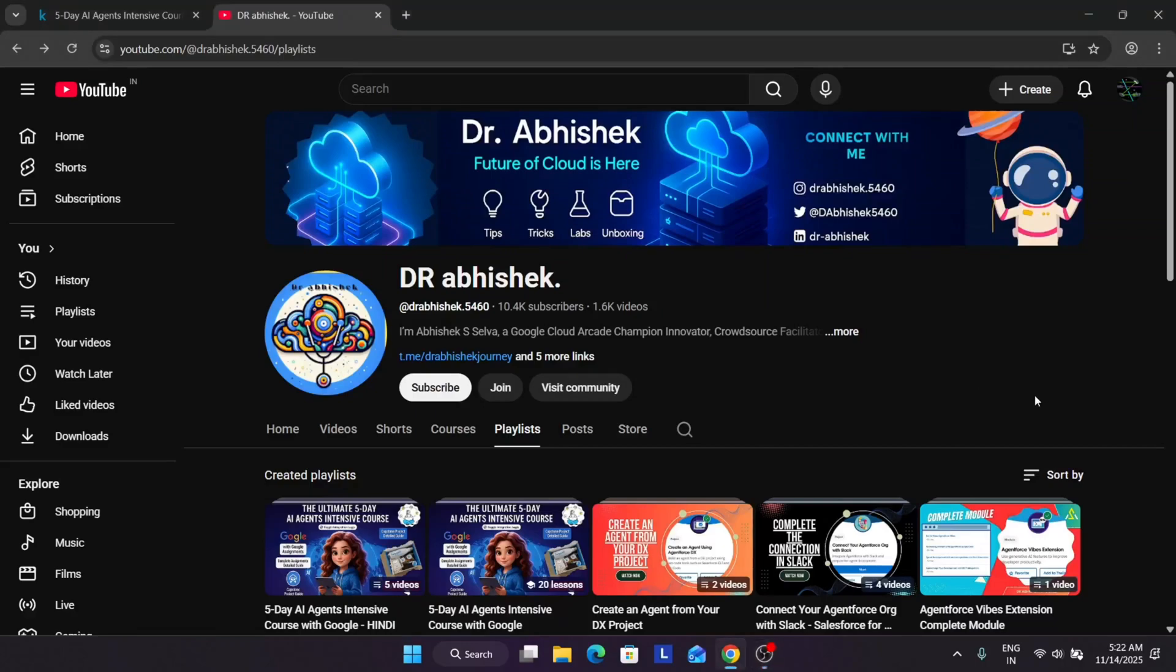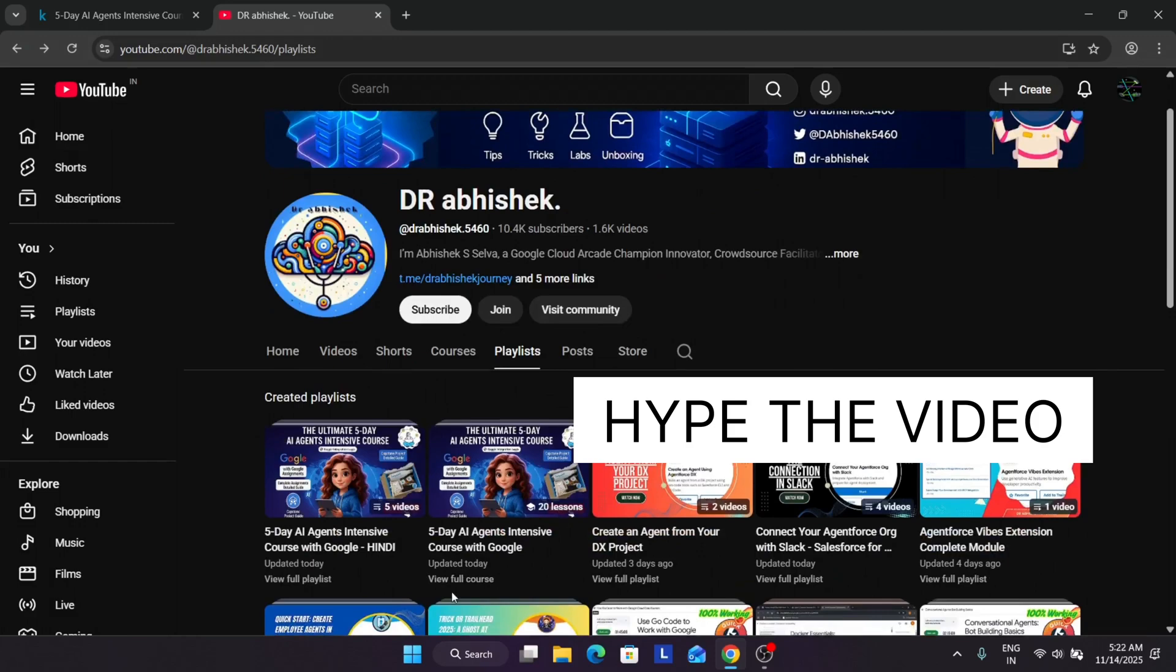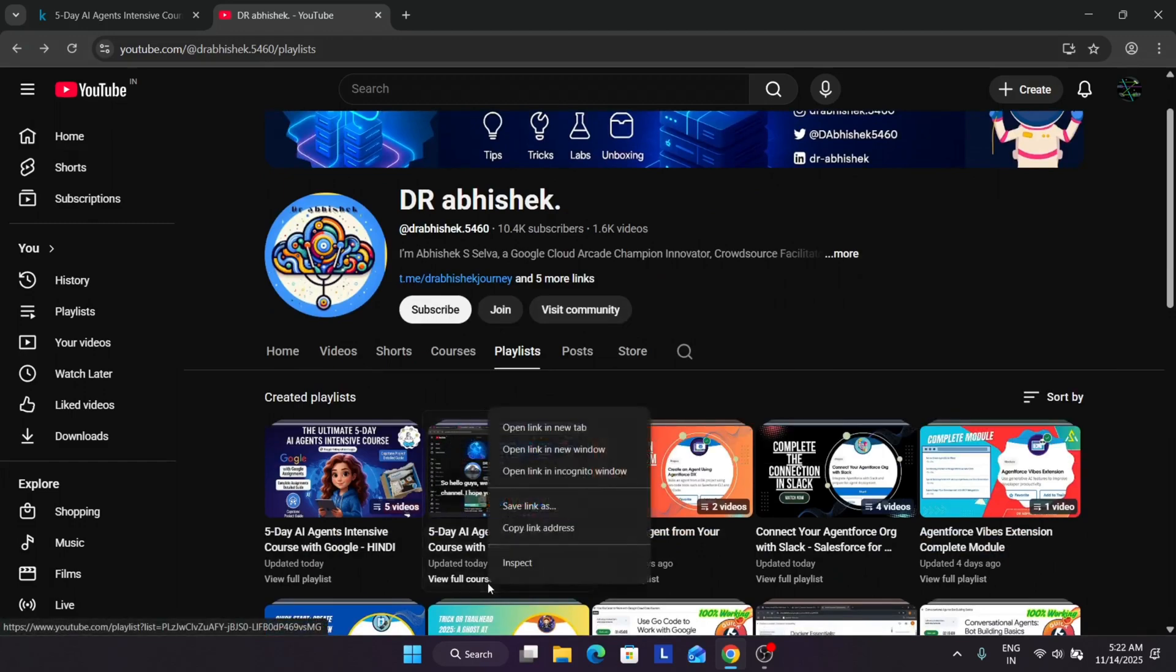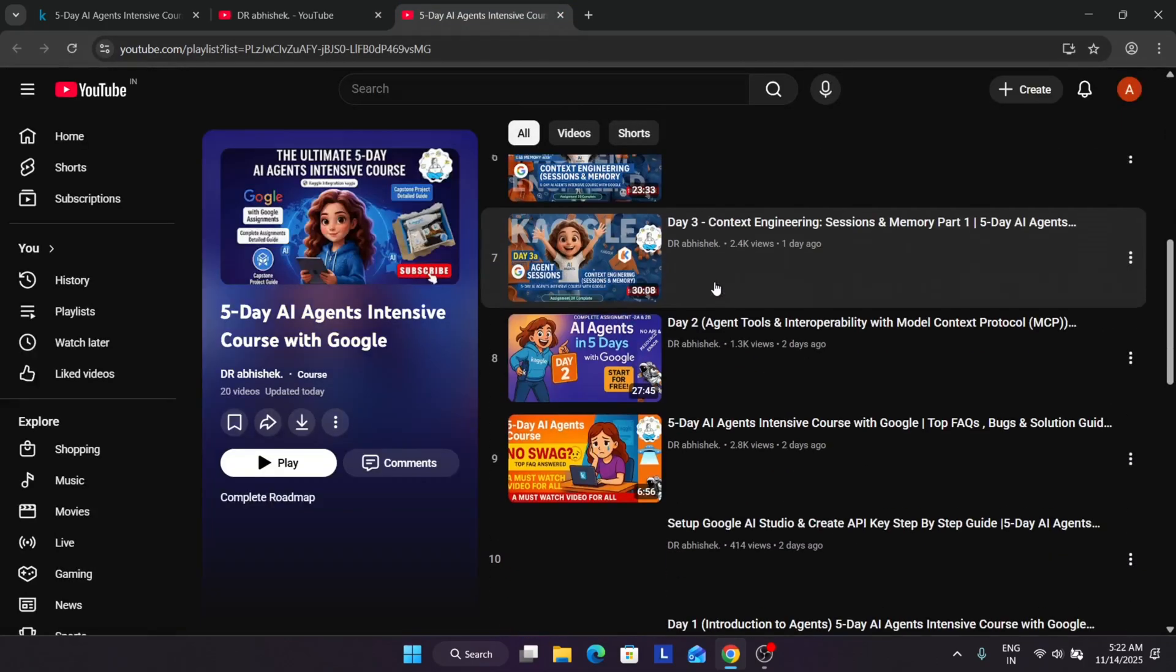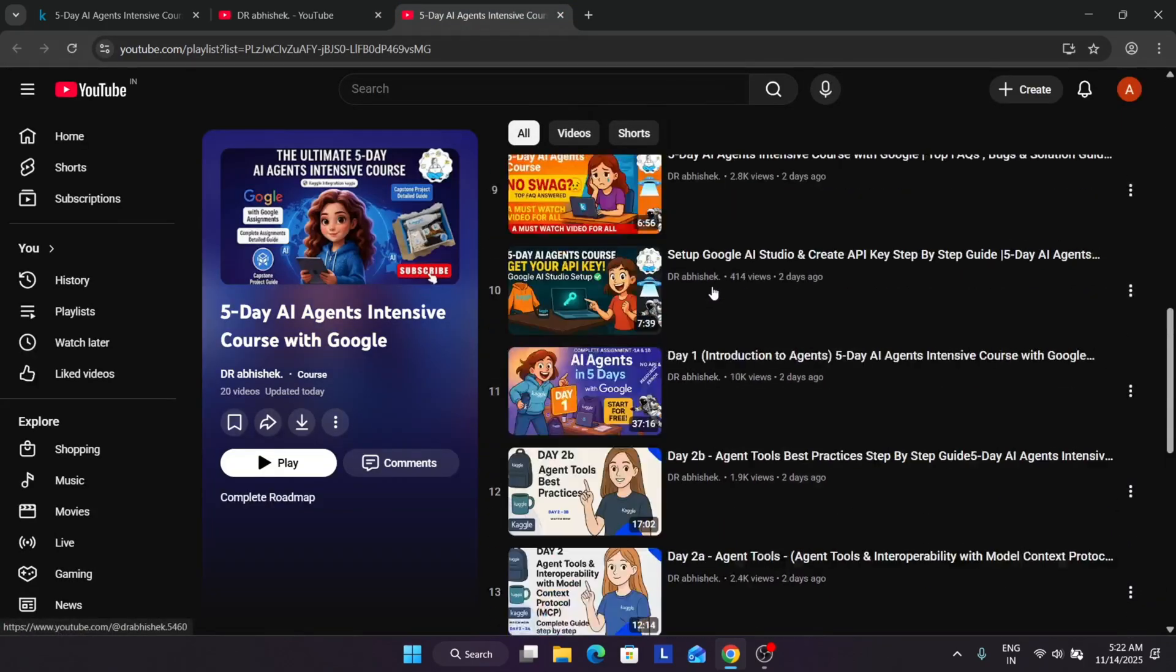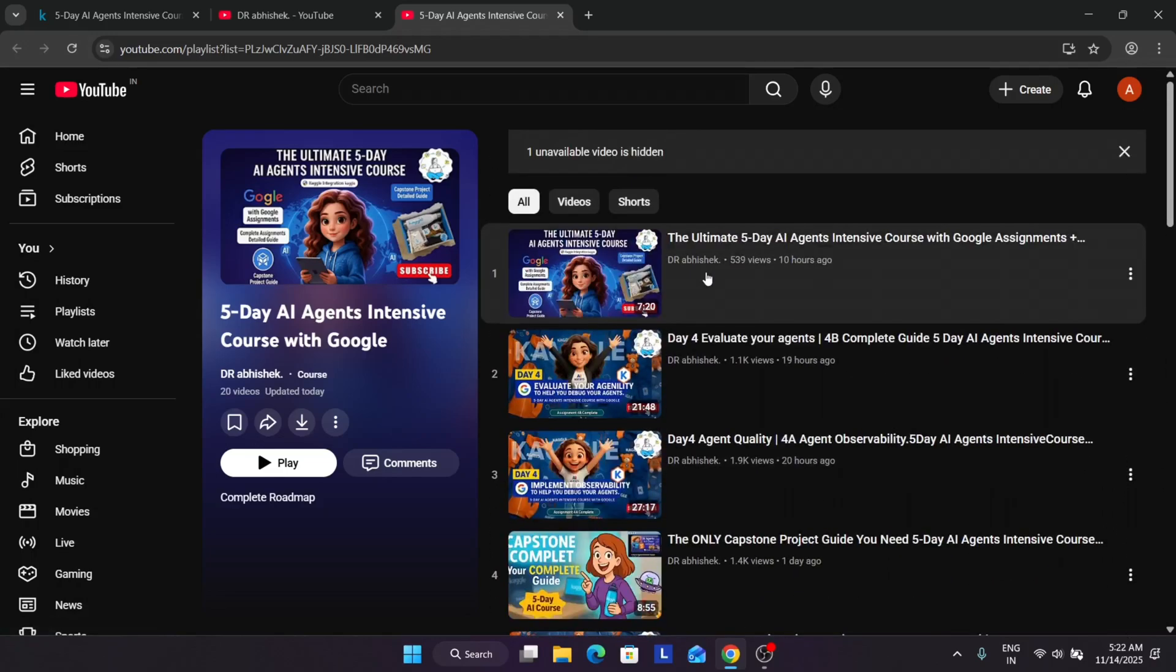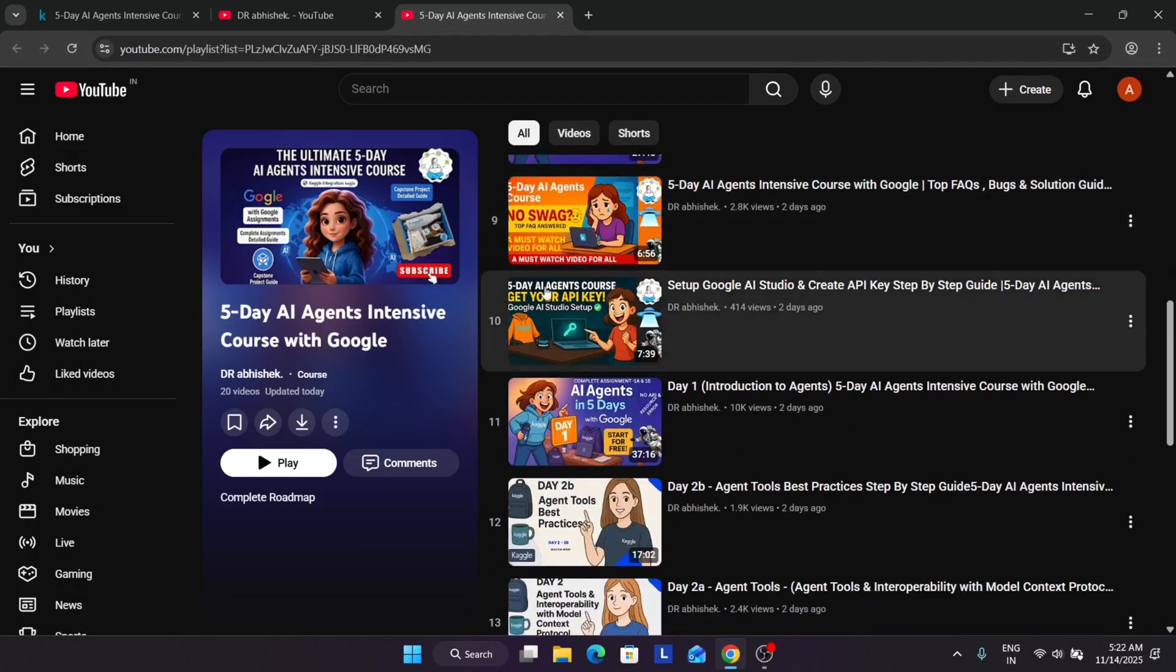Hello guys, welcome back to the channel. Finally we are in part 2 of the day 5 module. Before we start, make sure you like the video and subscribe to the channel. If you want to complete other assignments, basically from day 1 to day 4, then you can see day 5 part A. You can see the playlist here - all the solutions are available regarding the Capsrun project.